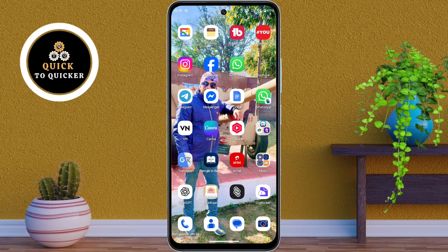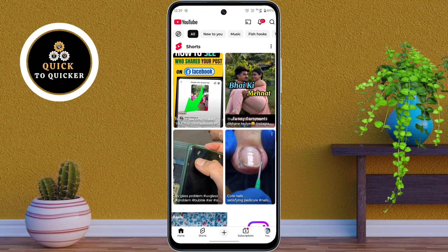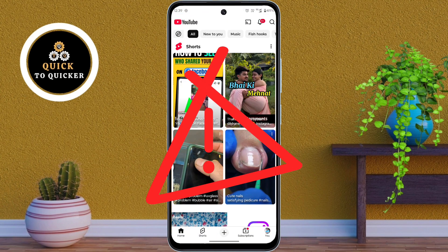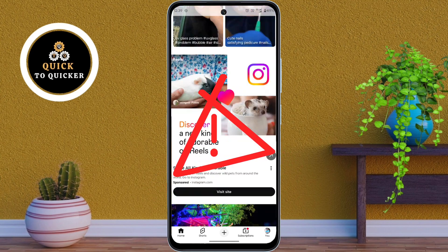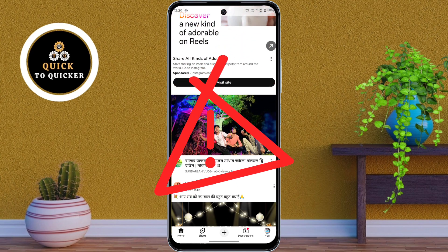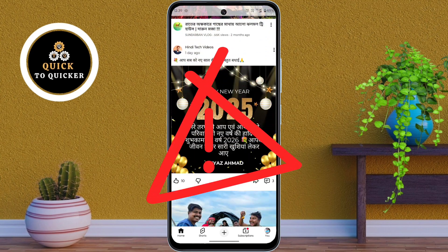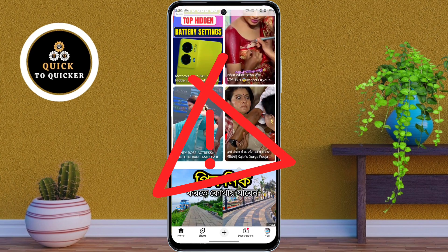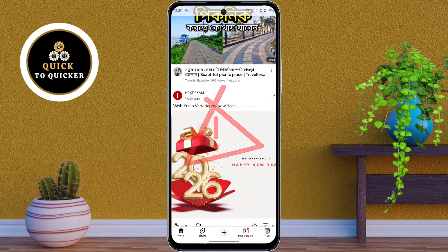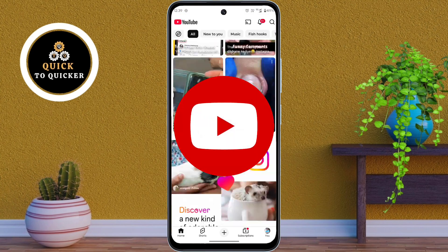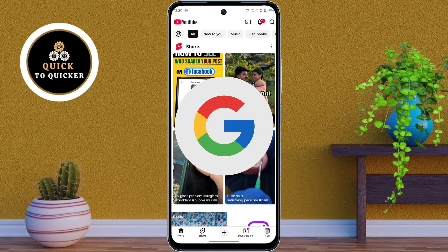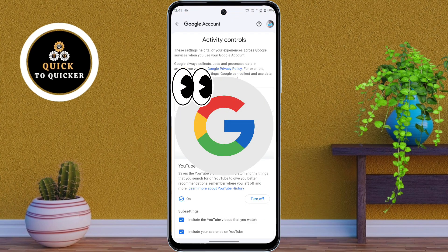Do you use YouTube every day? Be careful. Every video you watch, every search you make, every like or comment — it's all being recorded in a hidden place. And no, it's not inside the YouTube app. It's inside your Google account, tracking everything silently.